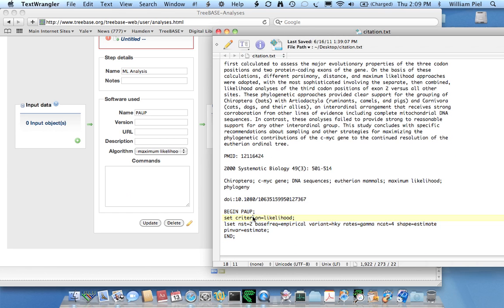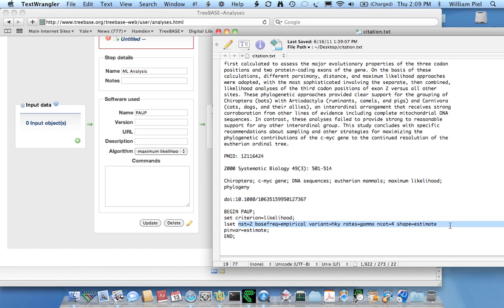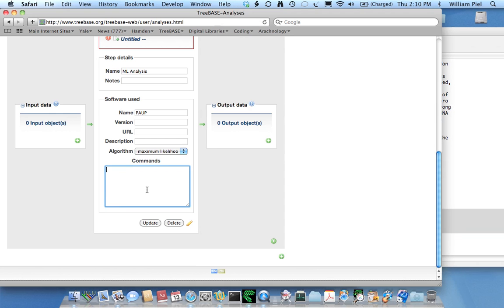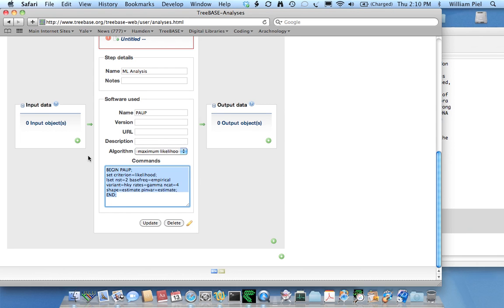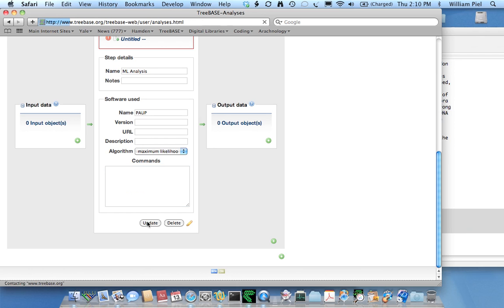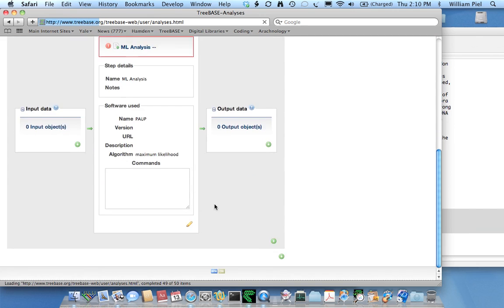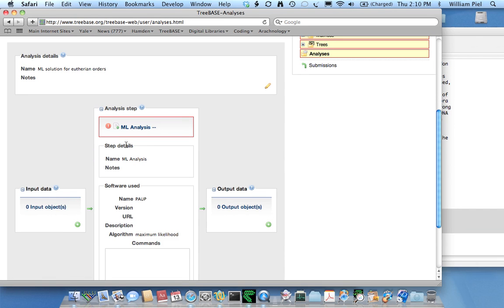Here's an example of a PAUP block in which the LSET command has parameters associated with the substitution model. If I want to help users understand how I produced the tree, it might be helpful to give them this information in the command block. But actually, I don't because I'm not the author of this paper and don't actually know these details. I'm not going to include that. I'll click update.